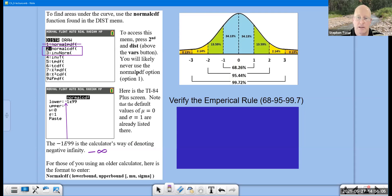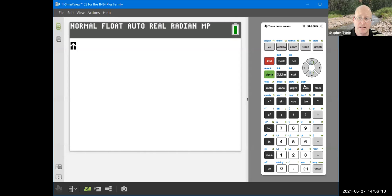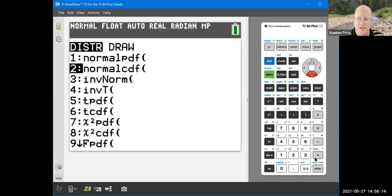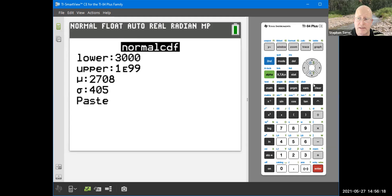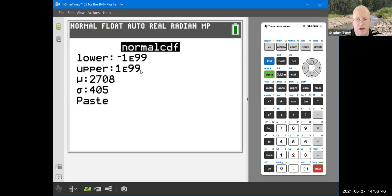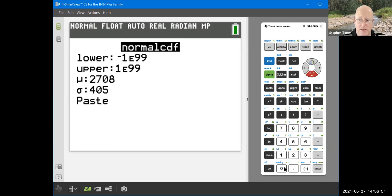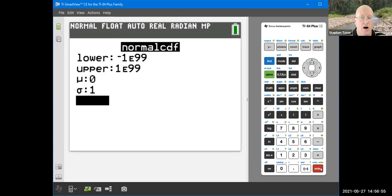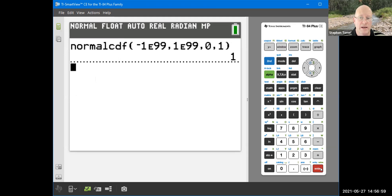Let me open up my calculator briefly. I'll hit second, distribution, go into the Normal CDF area. To enter negative infinity: hit the negative key (make sure you're not using the minus button), type 1, then hit second EE — above the comma key you see two E's, but only one E shows up on the screen — then type 99. That stands for negative infinity. With positive infinity on the upper bound, mean 0 and sigma 1, this tells us all the area under the curve adds up to 1 — proof of one of those properties.